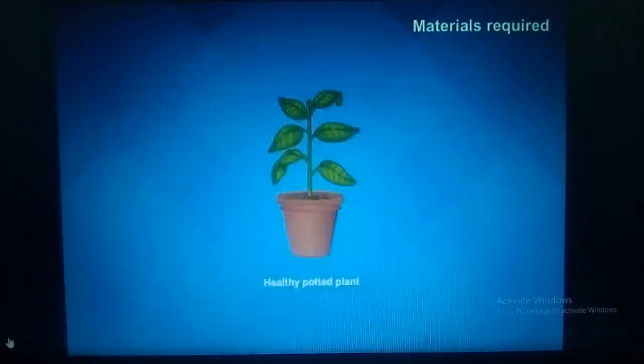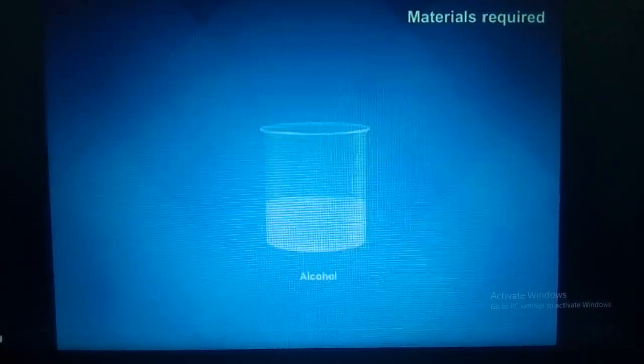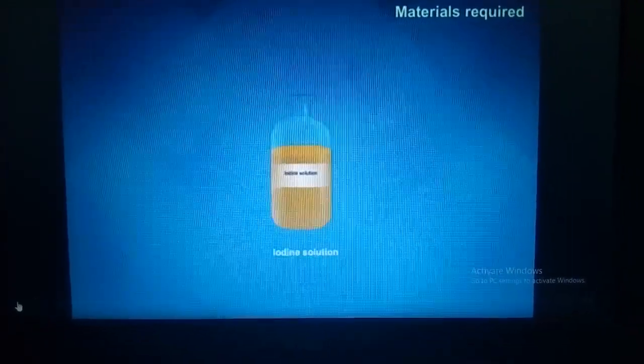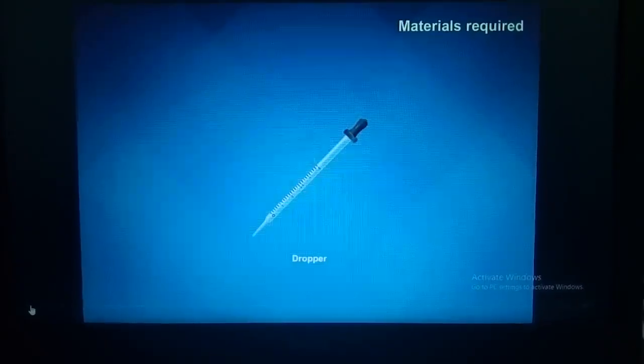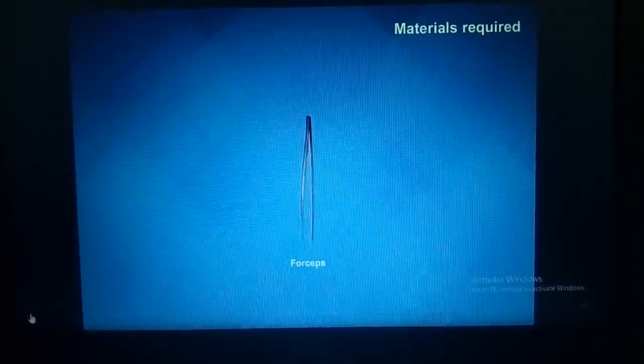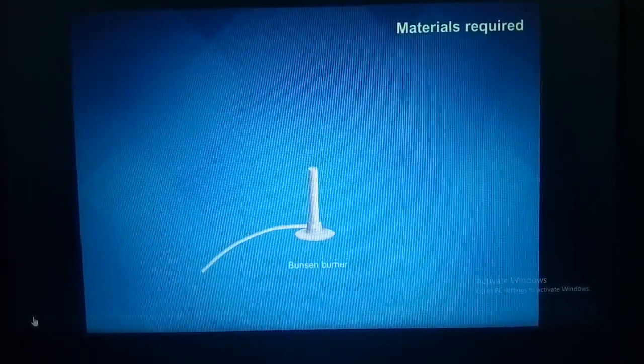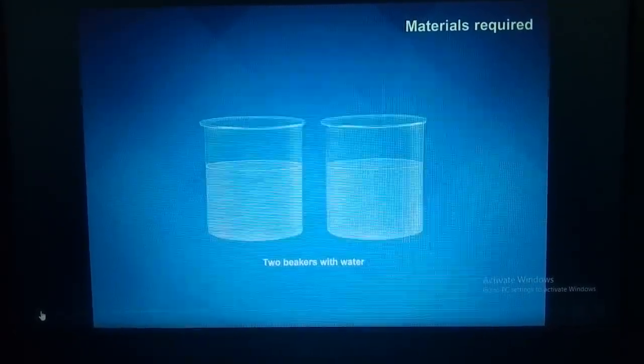Materials required: a healthy potted plant, alcohol, iodine solution, dropper, forceps, tripod stand with wire gauze, Bunsen burner, two beakers with water, watch glass, and a test tube.